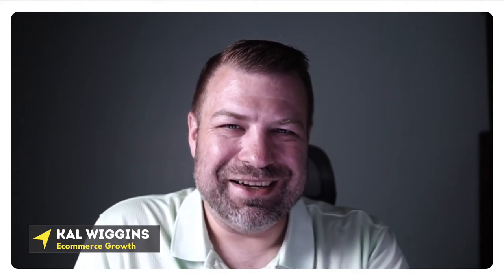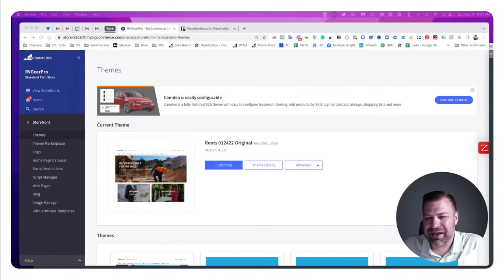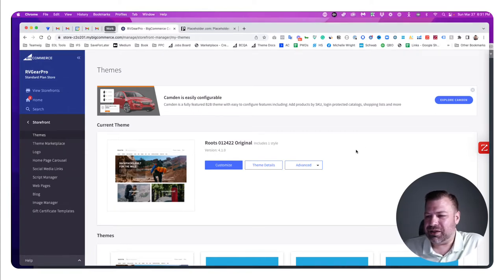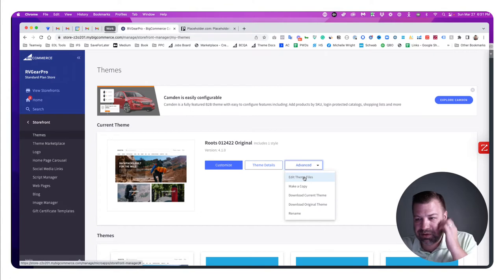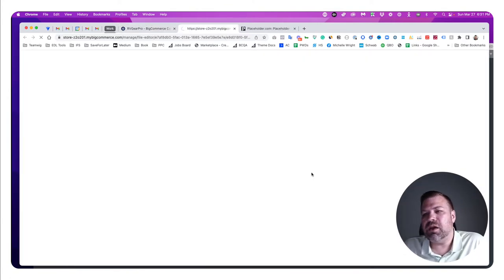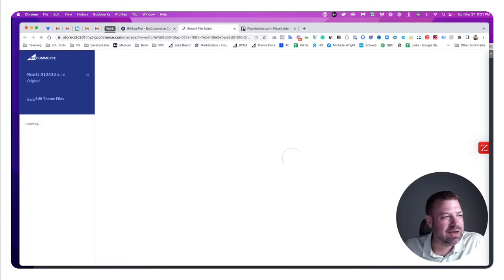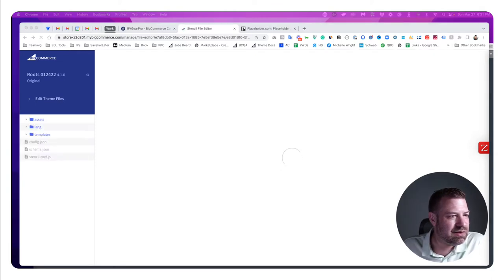All right, let me share my screen. I'm logged into this store here with a pre-made theme, and I want to show you how to add these body classes.